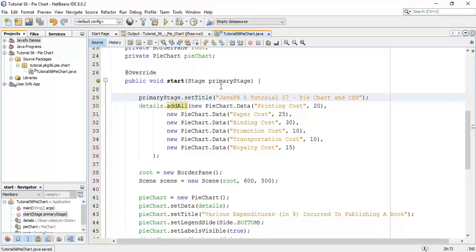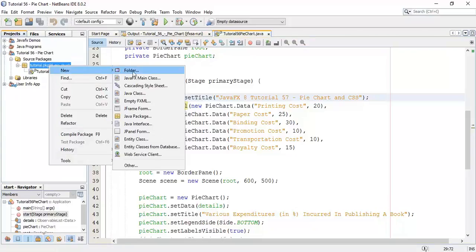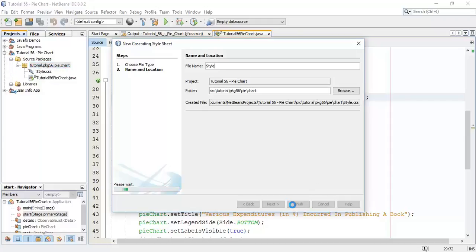So now we are going to create one CSS file. Say new and cascading style sheet. I am going to give it a name — say 'style' — and finish.